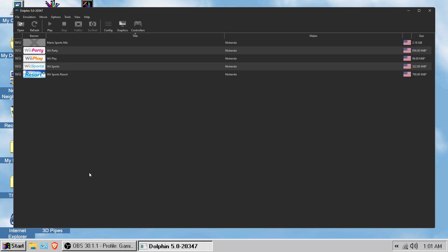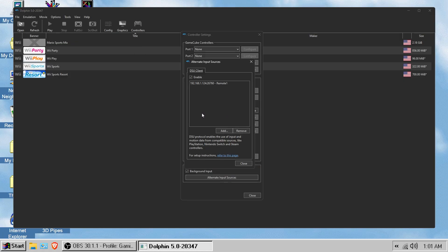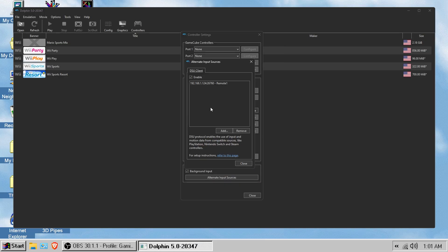Once you have the Dolphin emulator, all your favorite games, and one of the three applications installed on your phone, go back to the Dolphin emulator, click controllers, go to alternate input sources. Then go back to your phone, click the application, go to the settings and scroll down and you should see your IP address for your phone and then you should see the port.